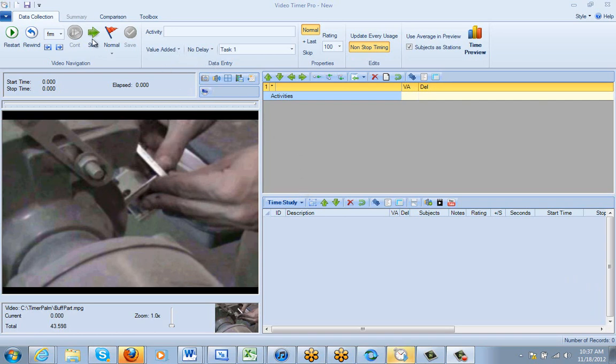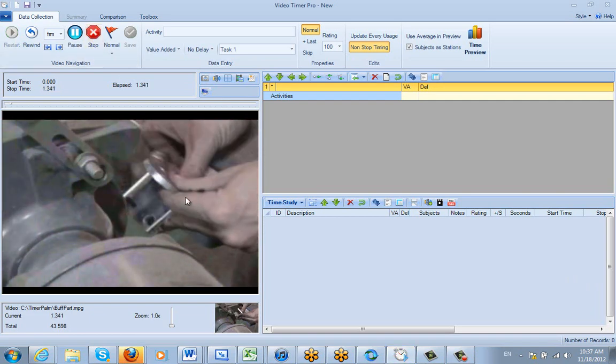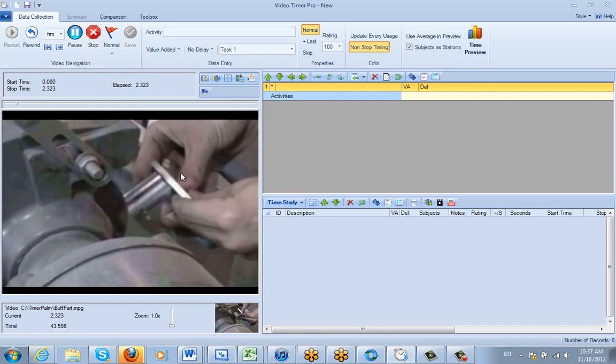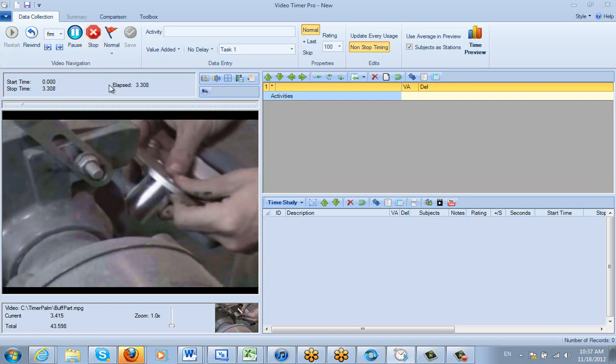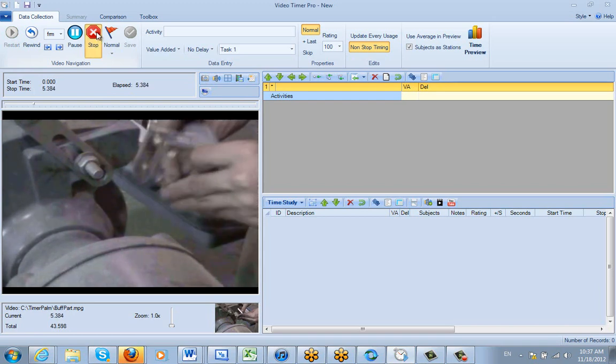So if we play the video here, you can see the operator is buffing the side of this part here. I'm going to stop it when it pulls away, right there.